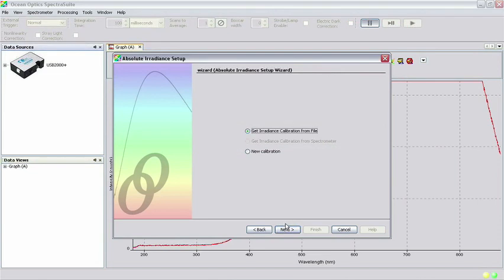In this tutorial, we will first take you through the steps of performing a new calibration. Therefore, select New Calibration in the window and click Next.